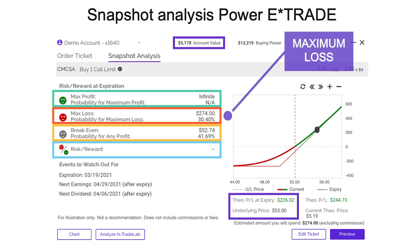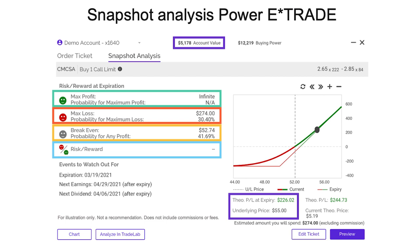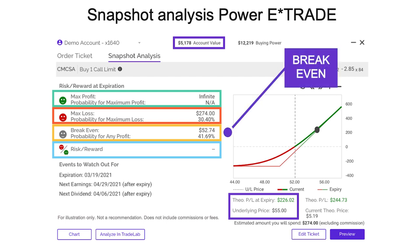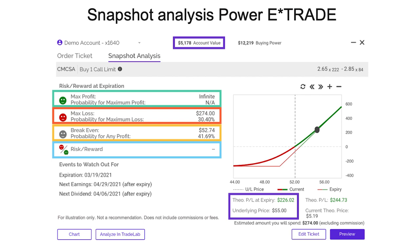The maximum loss is really what I paid for it — $274 is the most money I could lose. This is a demo account with $5,178, which can afford to lose $274. The theoretical probability of losing that money is 30.4%. The break-even is $52.74, so in order for this trade to be profitable at all, I need the stock to go up. If it goes sideways or down, I'm going to be losing money. That's the basic setup of a long call option.